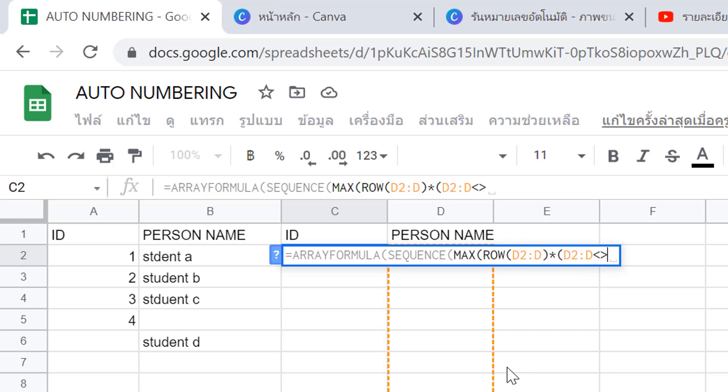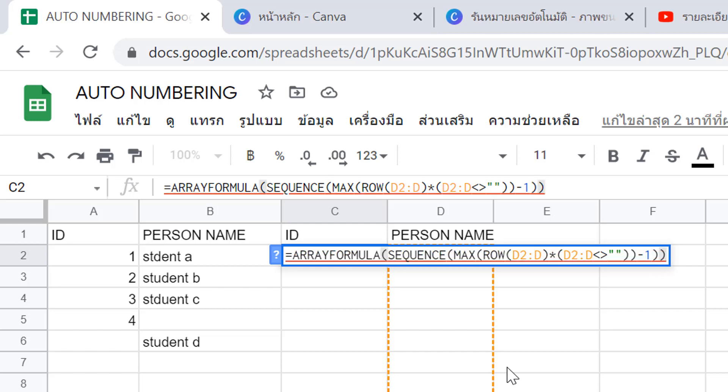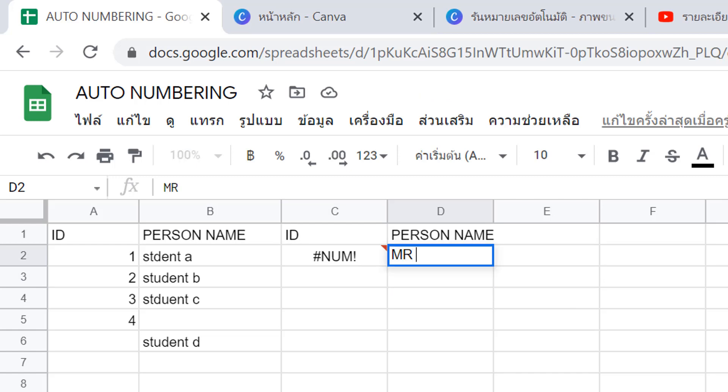After that, enter an asterisk sign, then open brackets again: D2 colon D, then not equal to double quotation mark empty string, close brackets, close brackets again. Enter, and you get number 1.